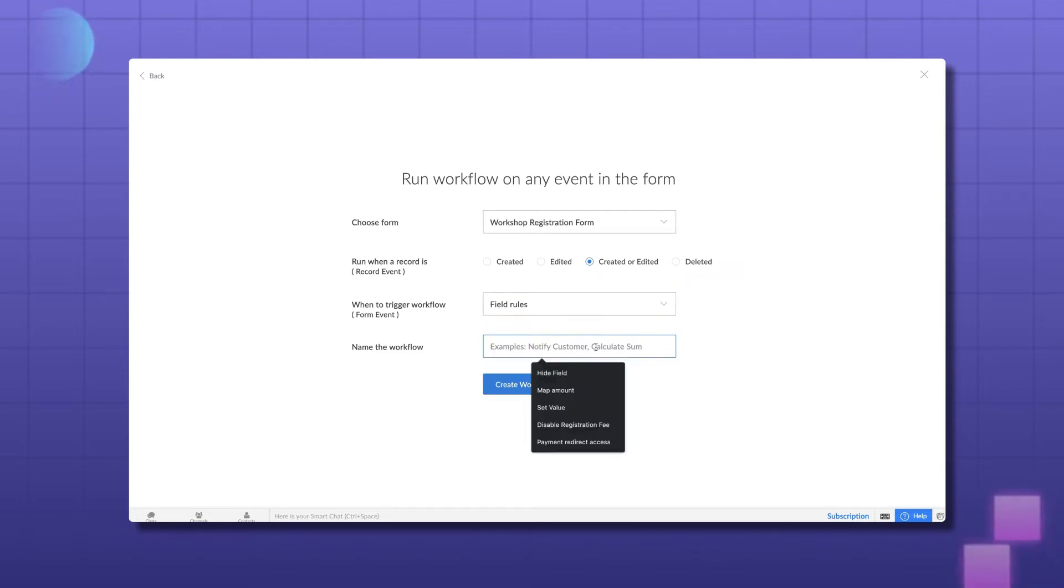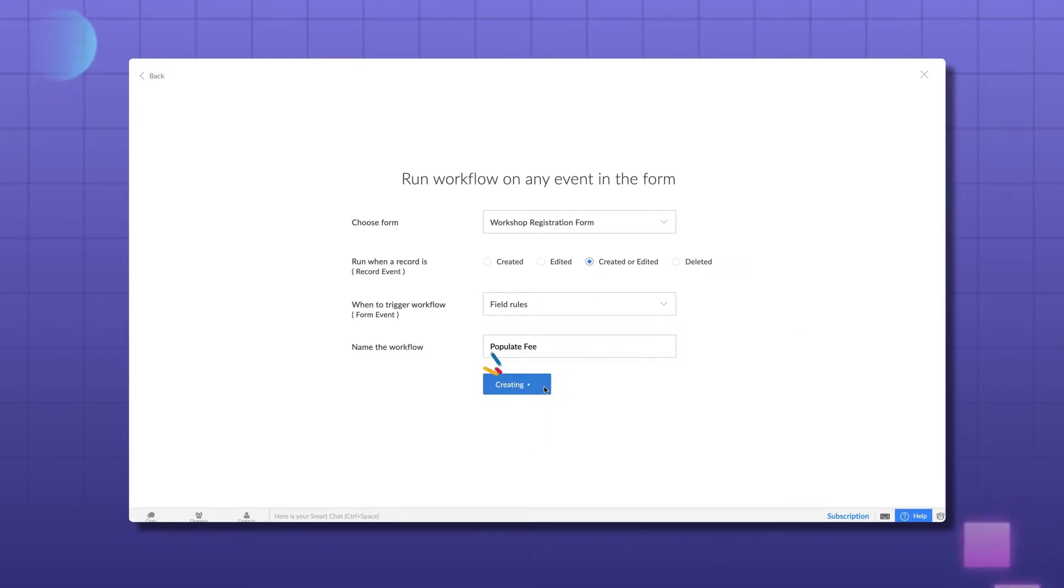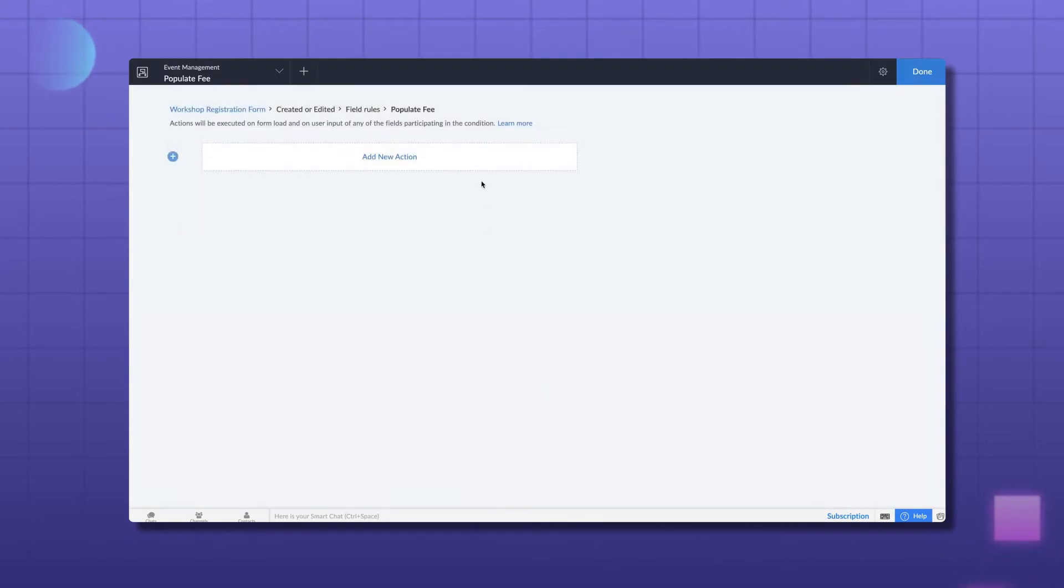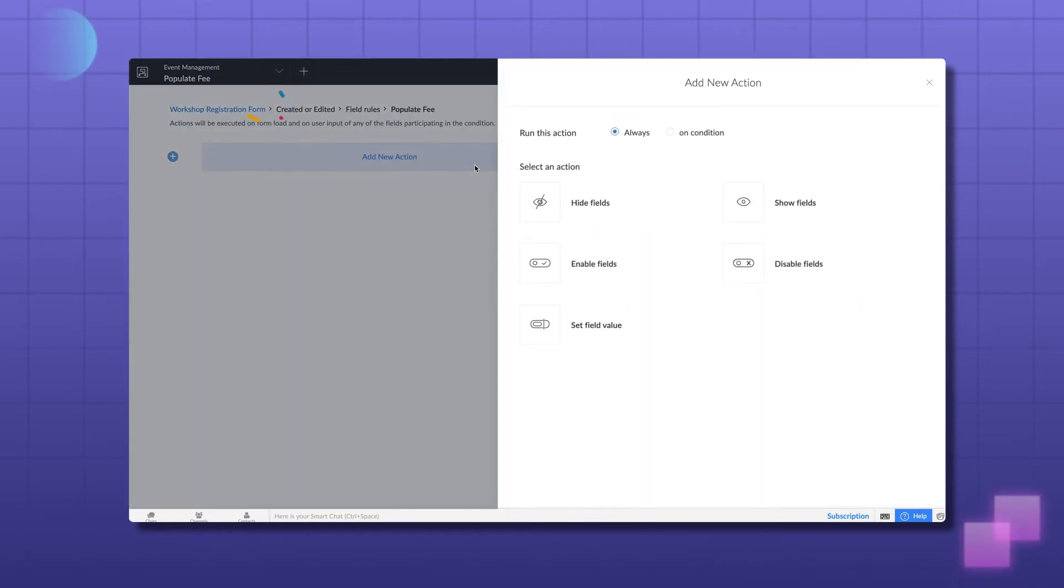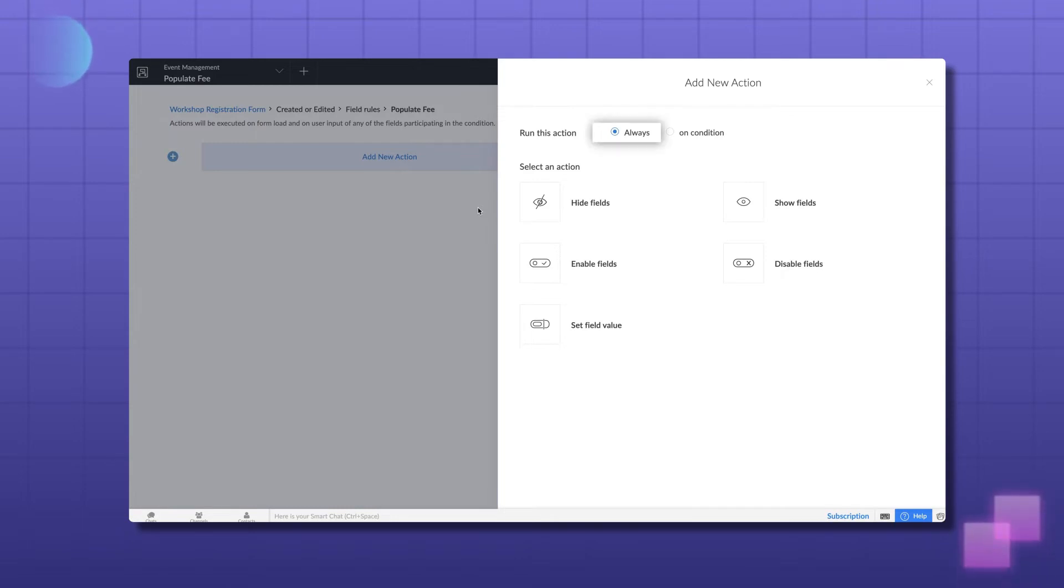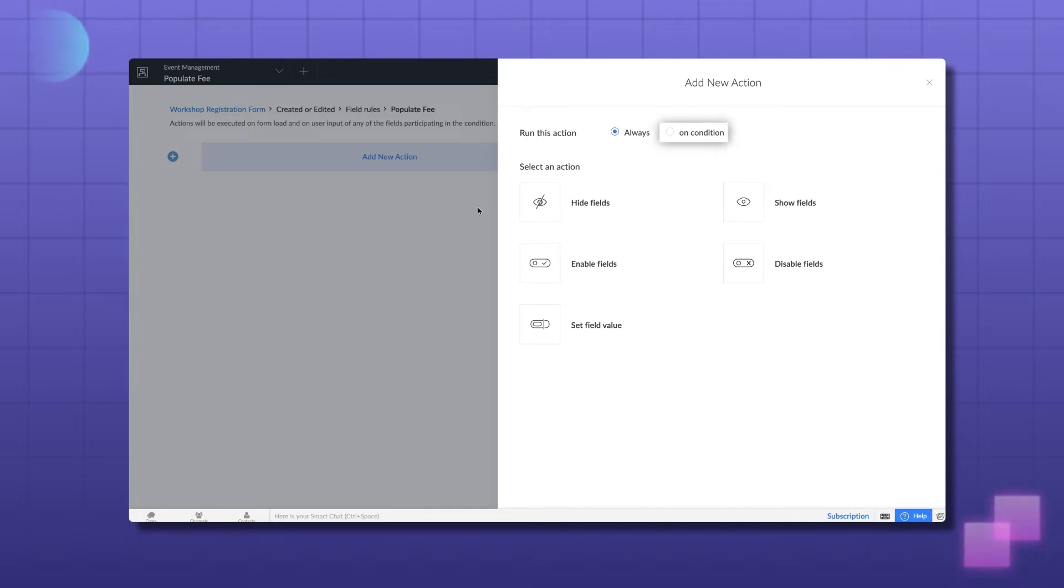Give a name to the workflow and click Create Workflow. Now that the workflow is created, let's add actions to execute. Since we want the registration fee to appear every time, let's select Always. In case you want the field to be pre-populated based on a specific criteria, you can do it accordingly.